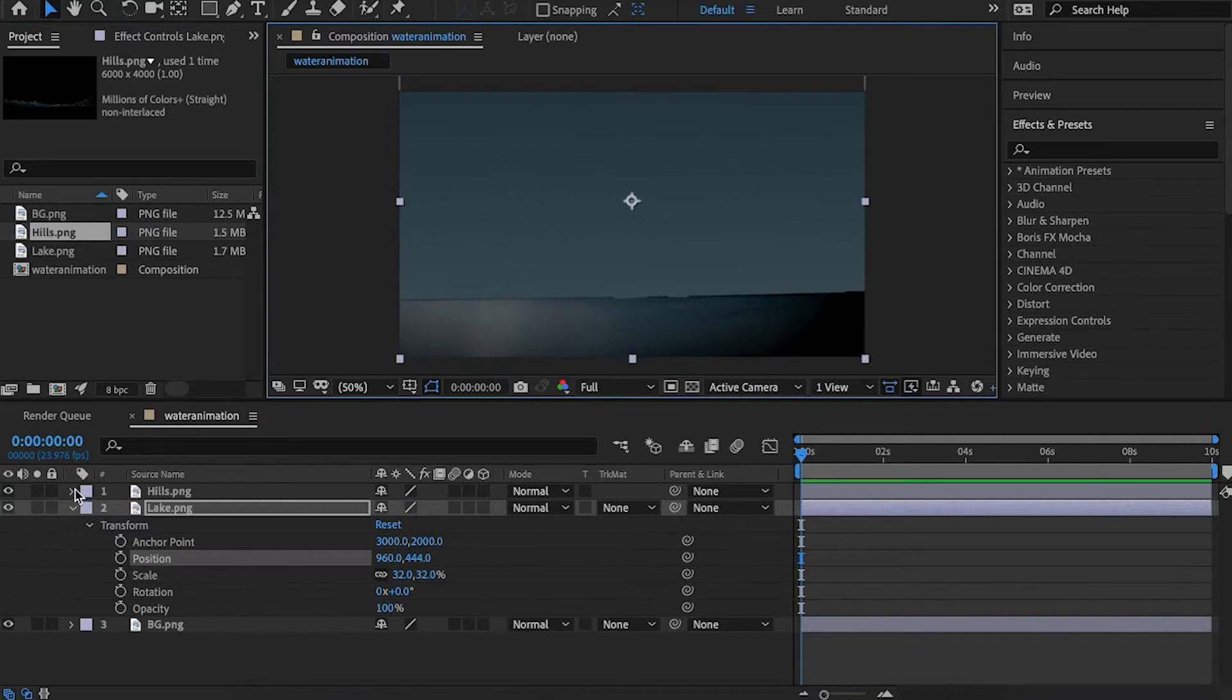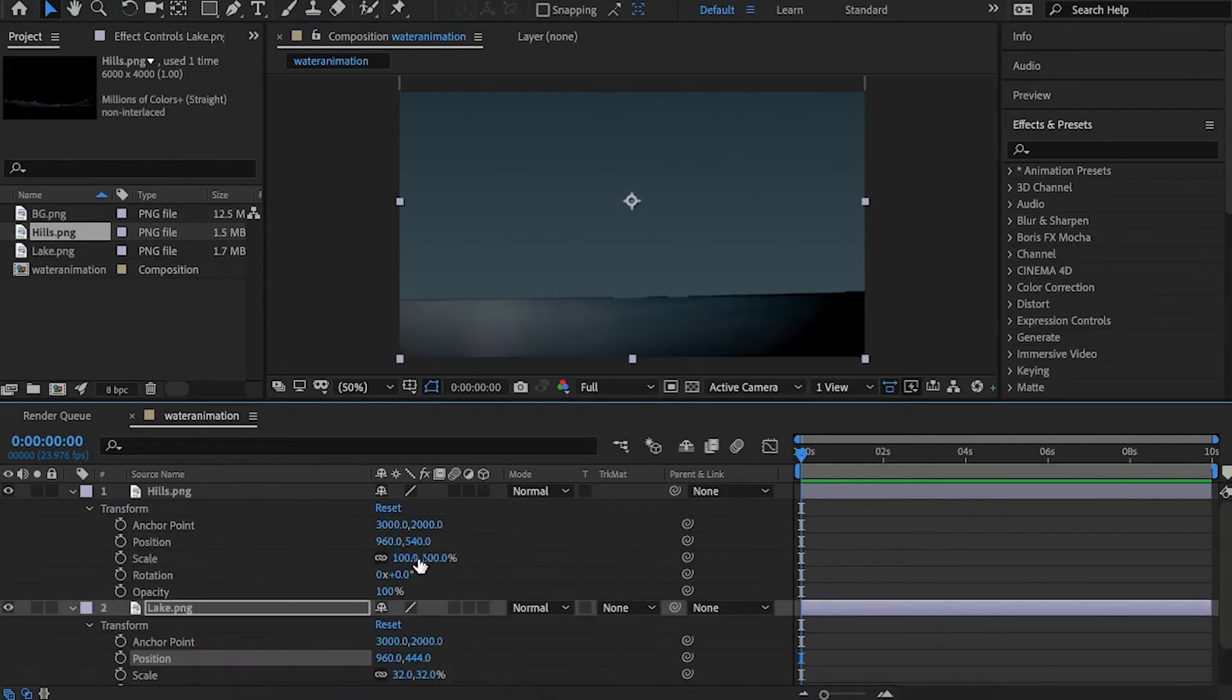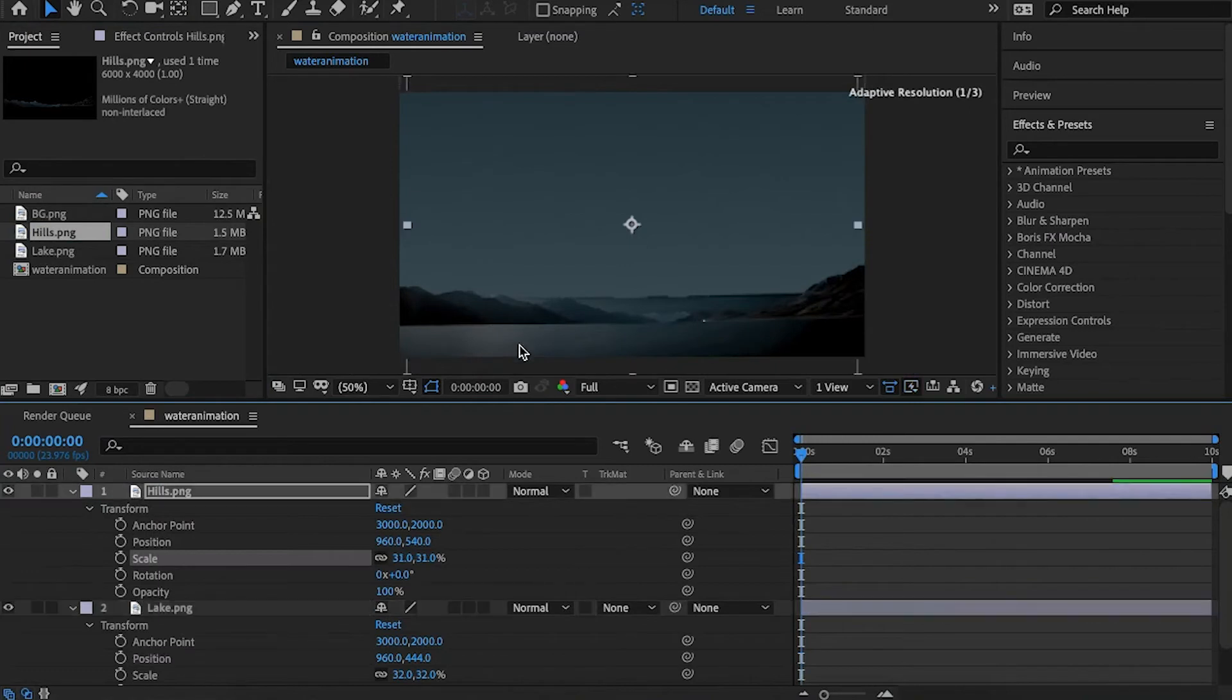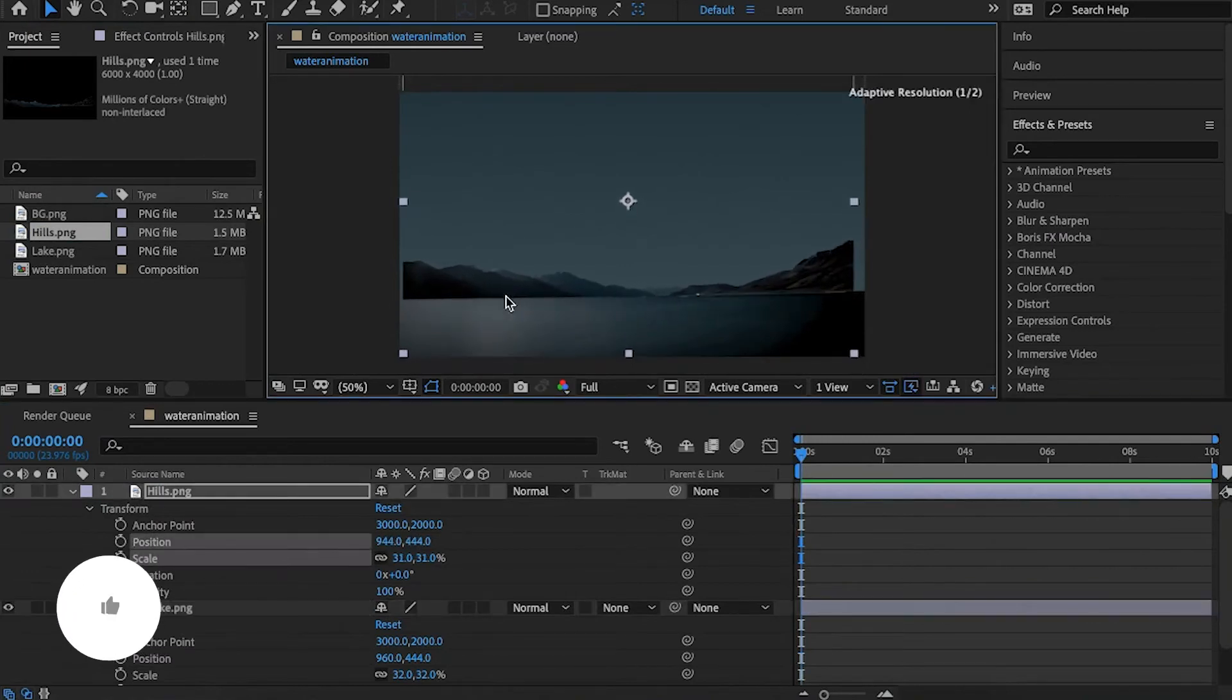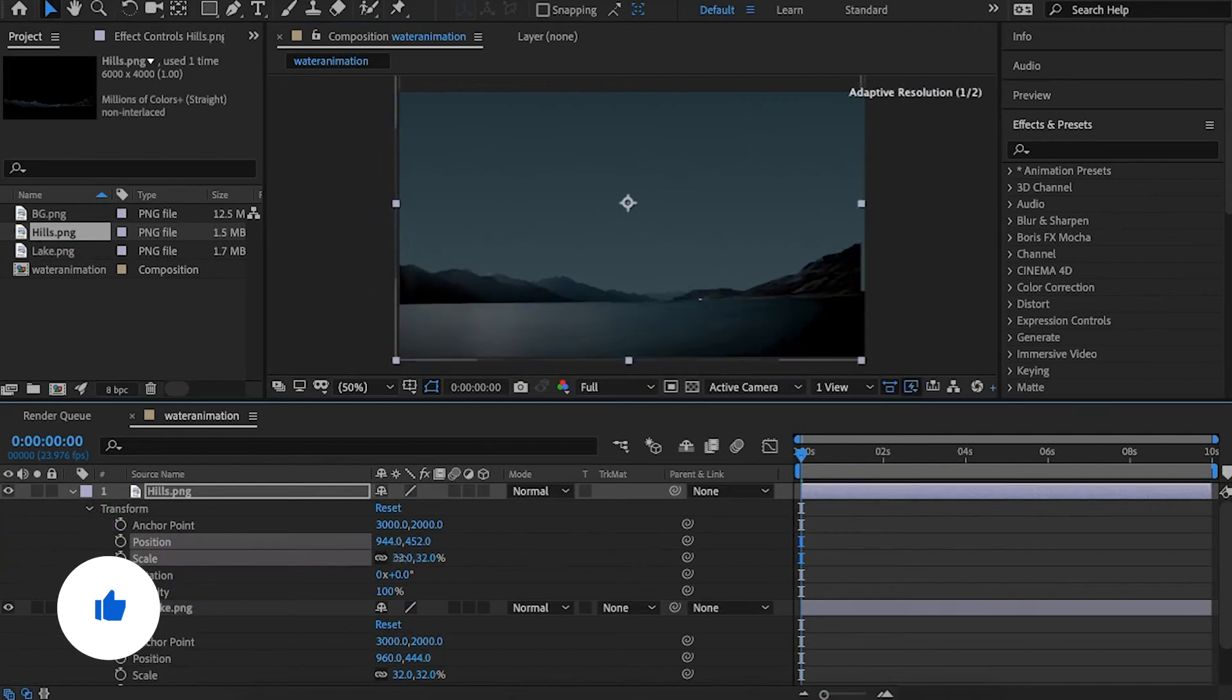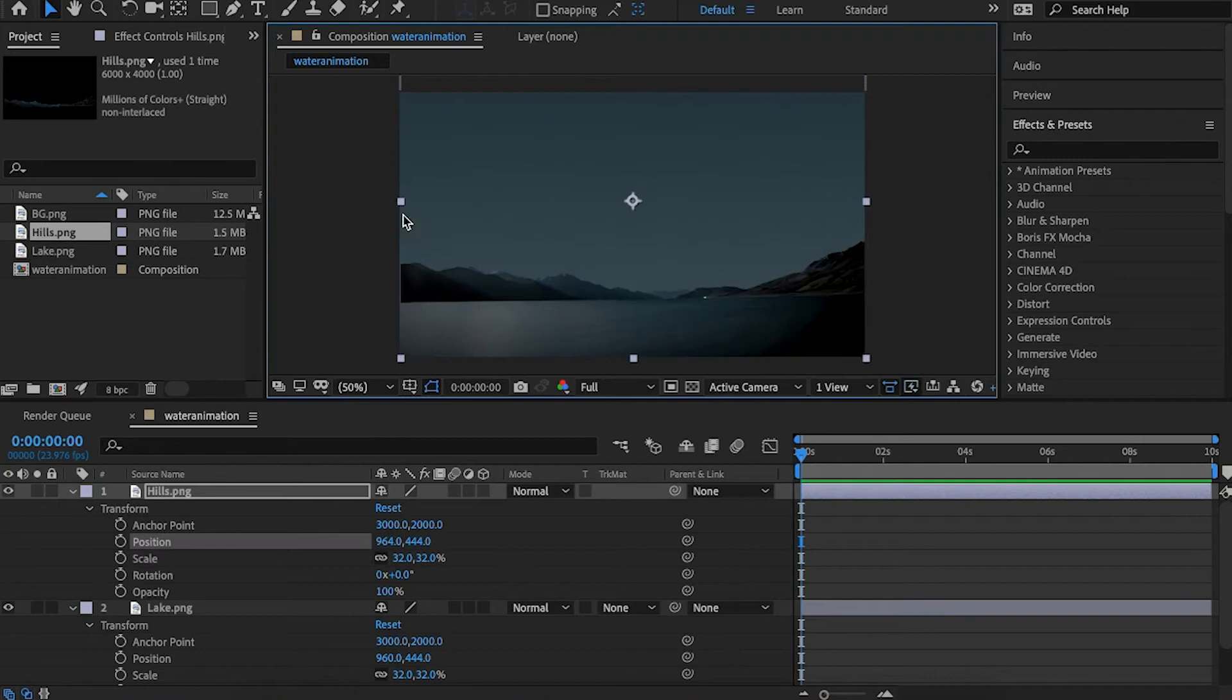Bring in the hills and adjust it as well. Let's move it upwards a little. Now we have a background.